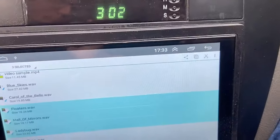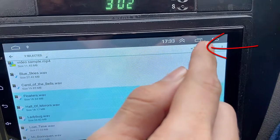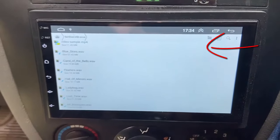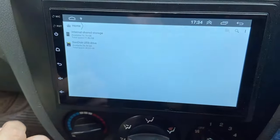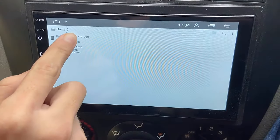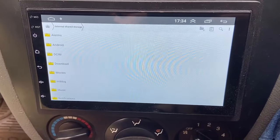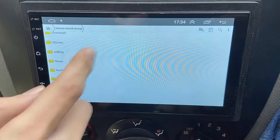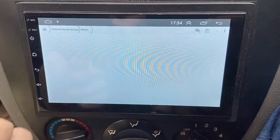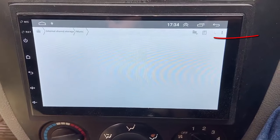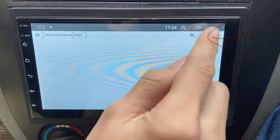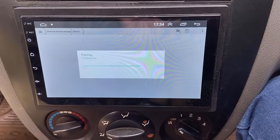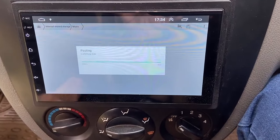Now simply tap on the copy icon here. Tap on the copy icon, then go back, press back, and now tap on internal storage and paste into the music folder. Find the music folder or song folder, open it, and now tap on paste. That's it — your file transfers from your pendrive to your Android Studio internal storage.